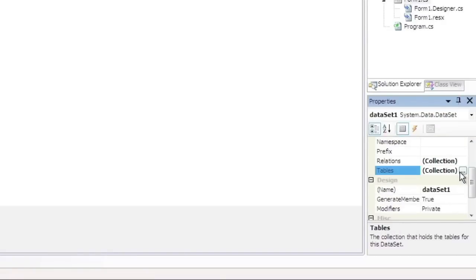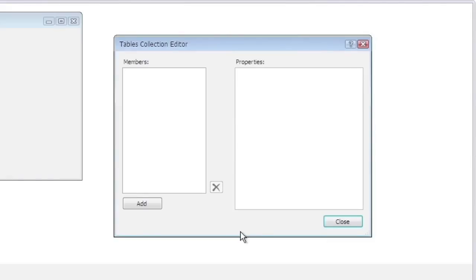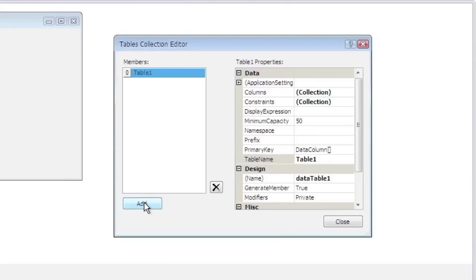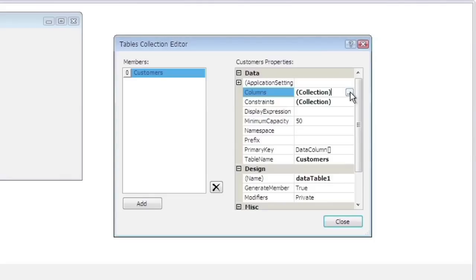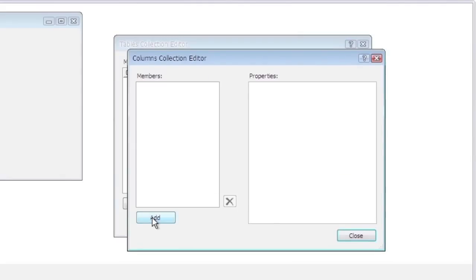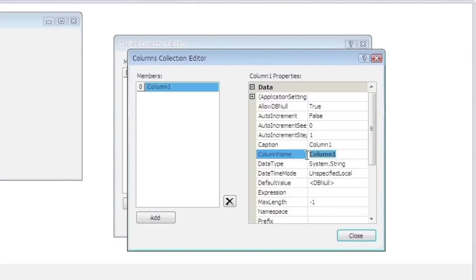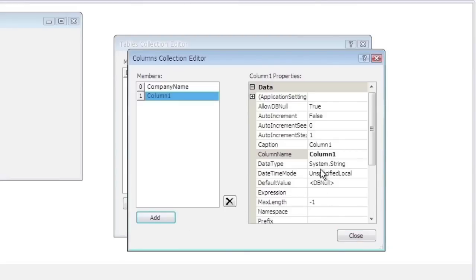Select the Table Property and press the button to run the Property Editor. Click Add to add a table and set the Table Name property to customers. Select the Columns property and run the Property Editor. Click Add to add new columns — there will be four of them: CompanyName, Address, ContactName, and Phone.